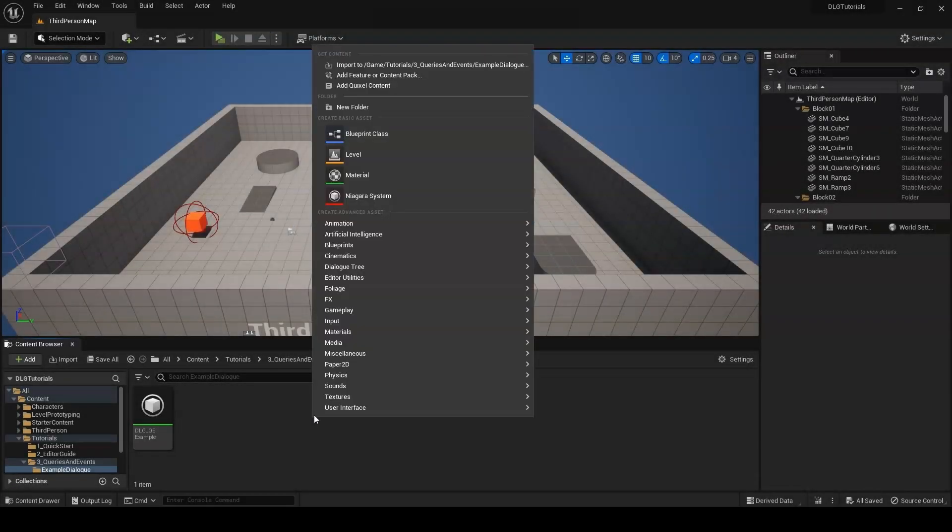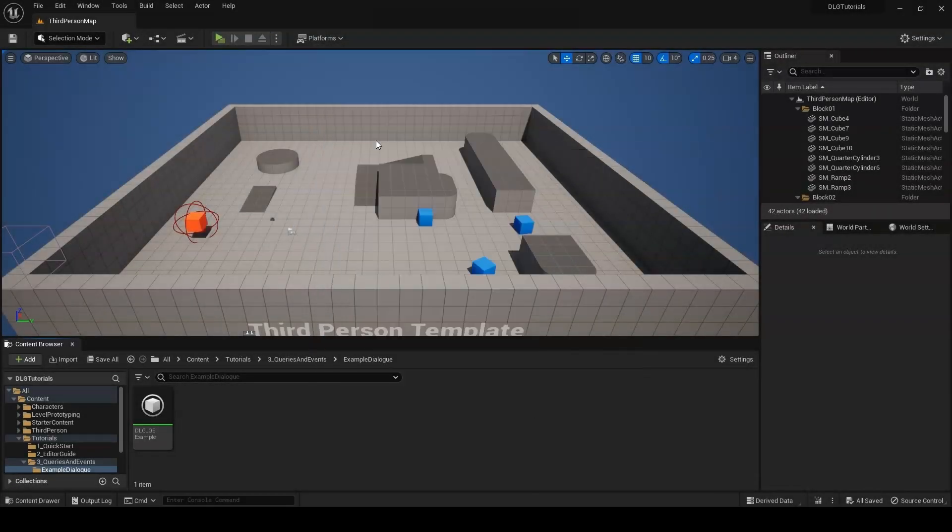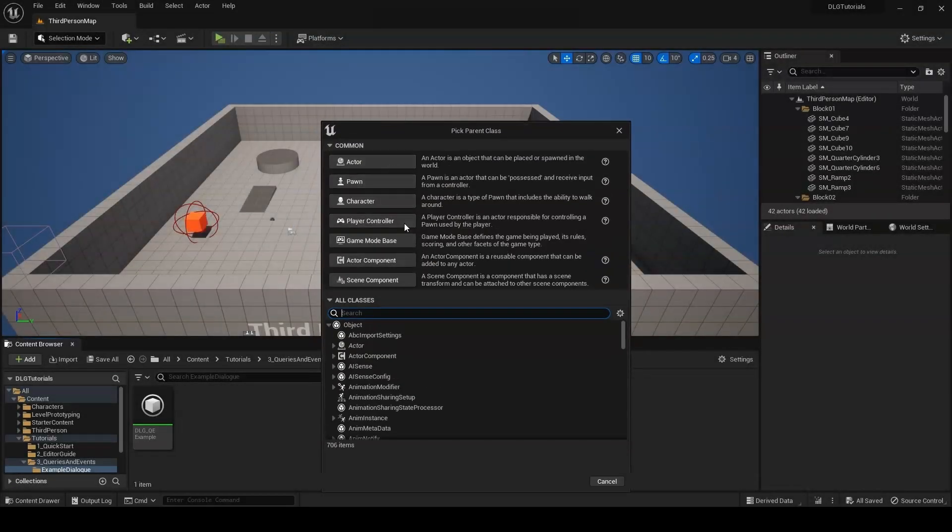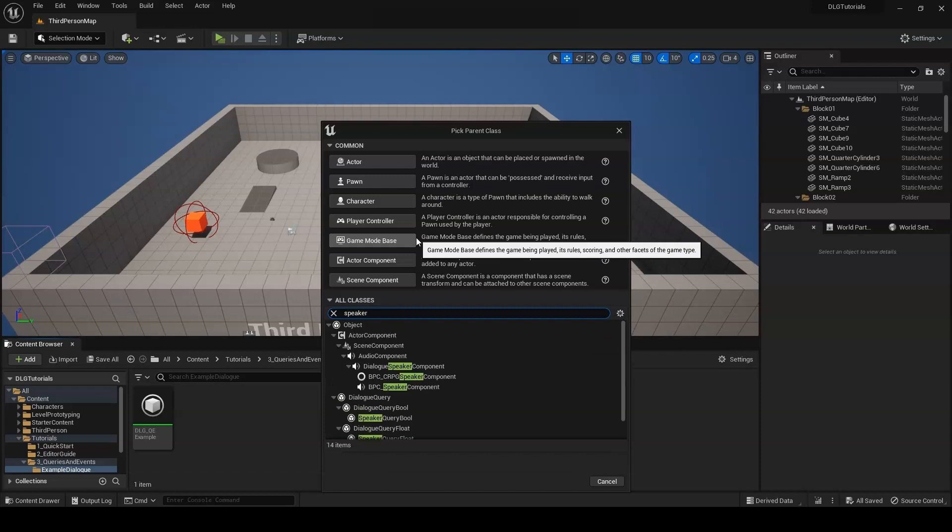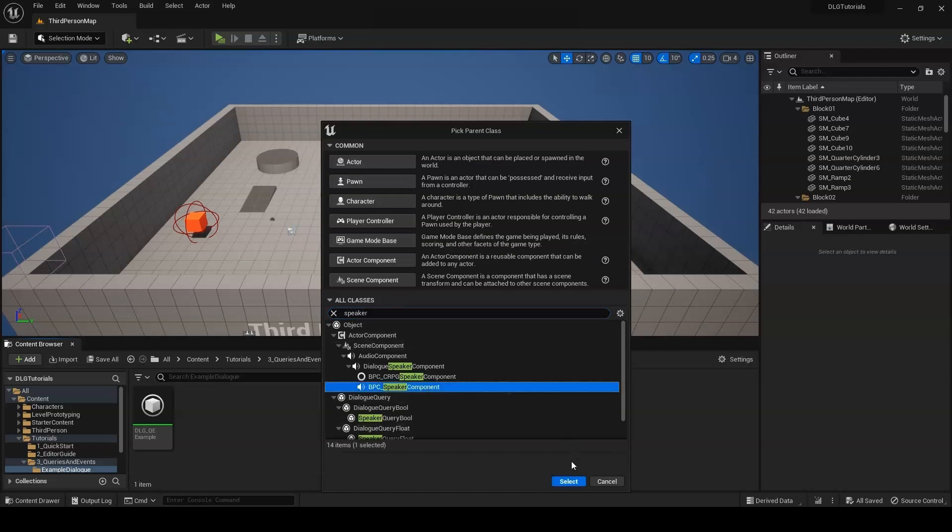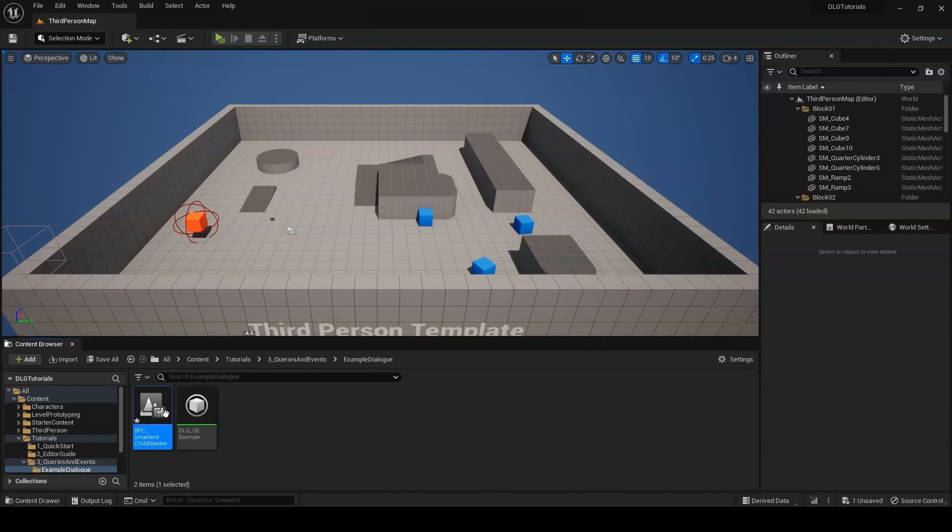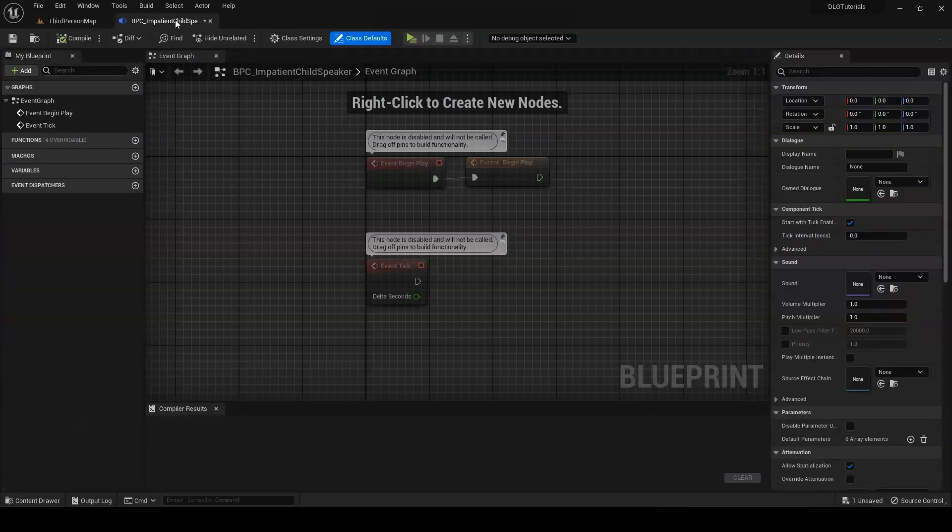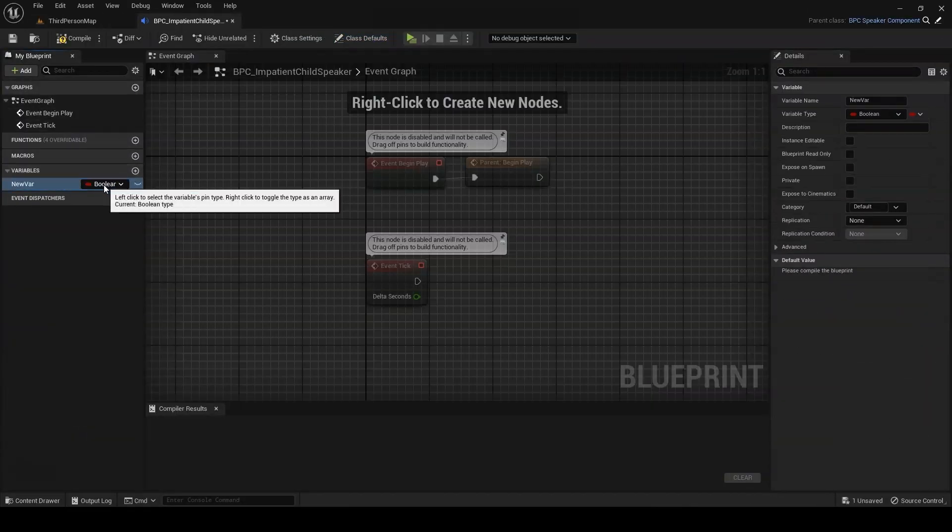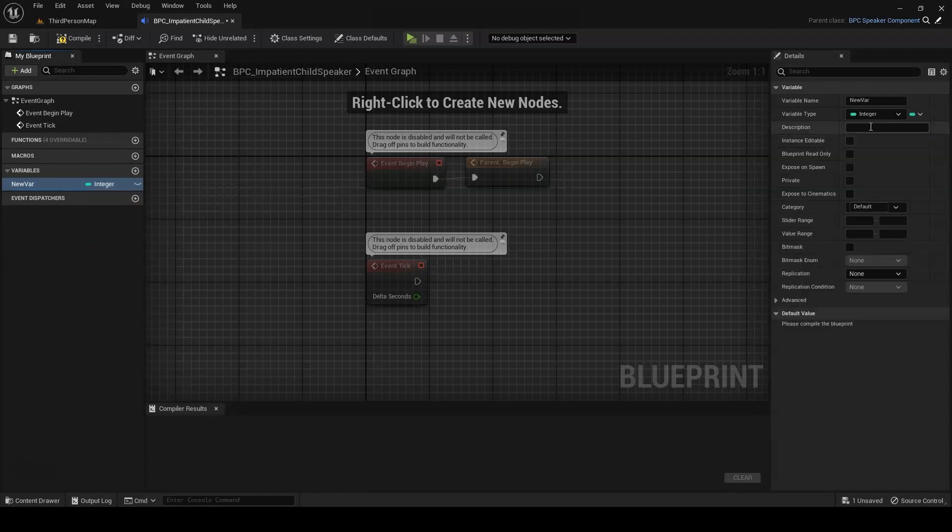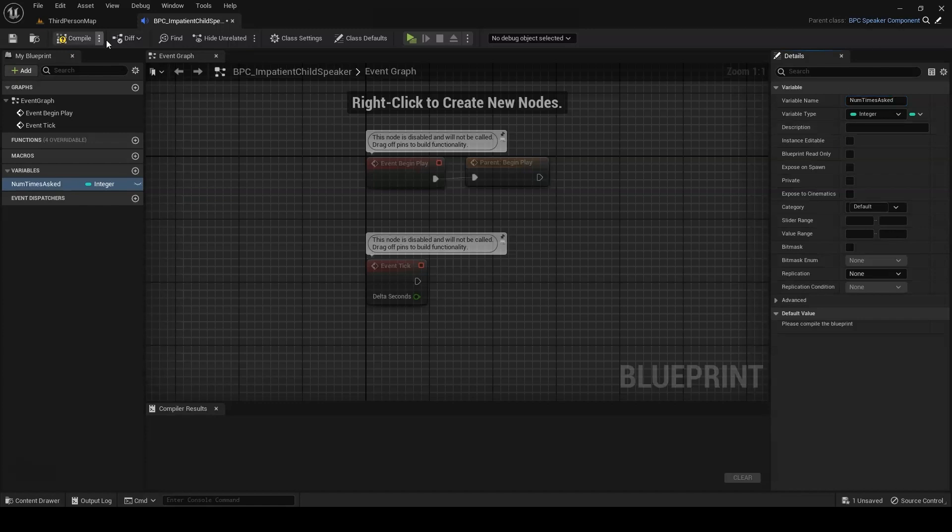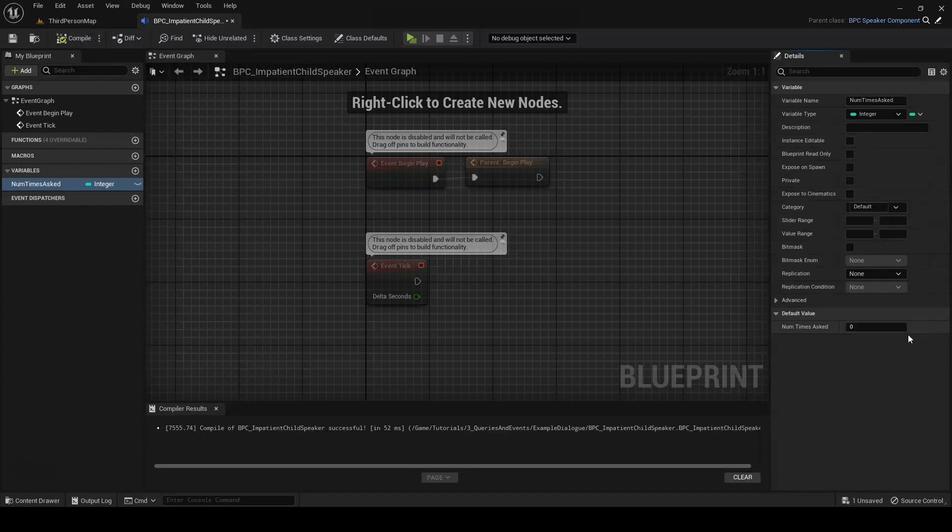Before we can make a custom query, we need to make sure we have some information to retrieve in the first place. Right-click in the content browser and create a new Blueprint class extending bpc speaker component. I'll call mine bpc impatient child speaker. Opening that new Blueprint graph, we just want to add an integer variable. We'll call it num times asked and give it a default value of 0. We'll also make it public so that we can access it directly. Compile and save.